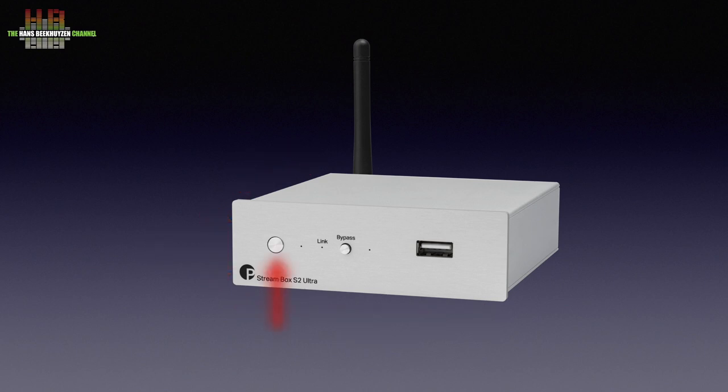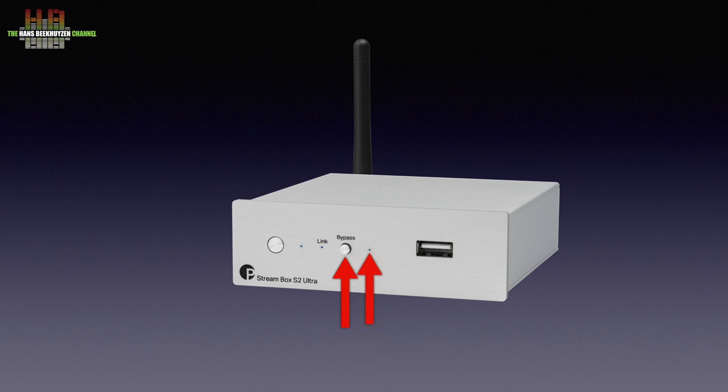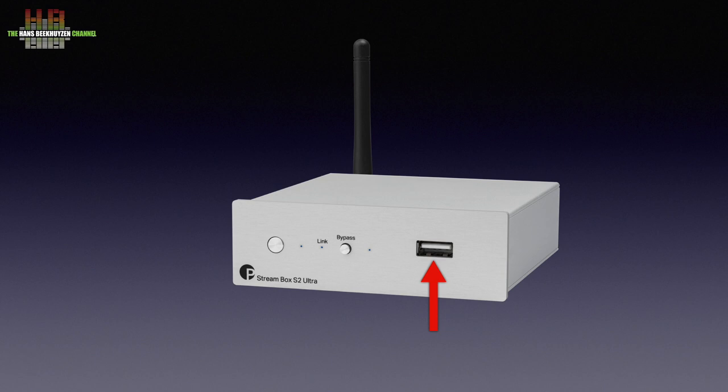The front holds a power button, a power LED, a LED that indicates the unit is ready for network use, the USB/PC button that lets you select input directly from a PC, a LED to indicate this function is enabled and a USB 2 port for connecting a storage device.